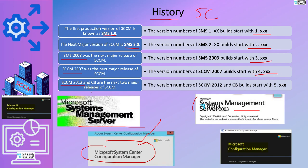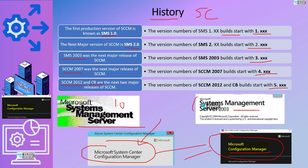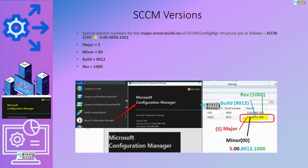The release of SSCM 2012, or current branch, has a version number of 5.something. The official name of SSCM at the moment is Microsoft Configuration Manager. So the progression went: SMS 1.0, SMS 2003, SSCM, and now Microsoft Configuration Manager. Let's now understand the versioning of SSCM.